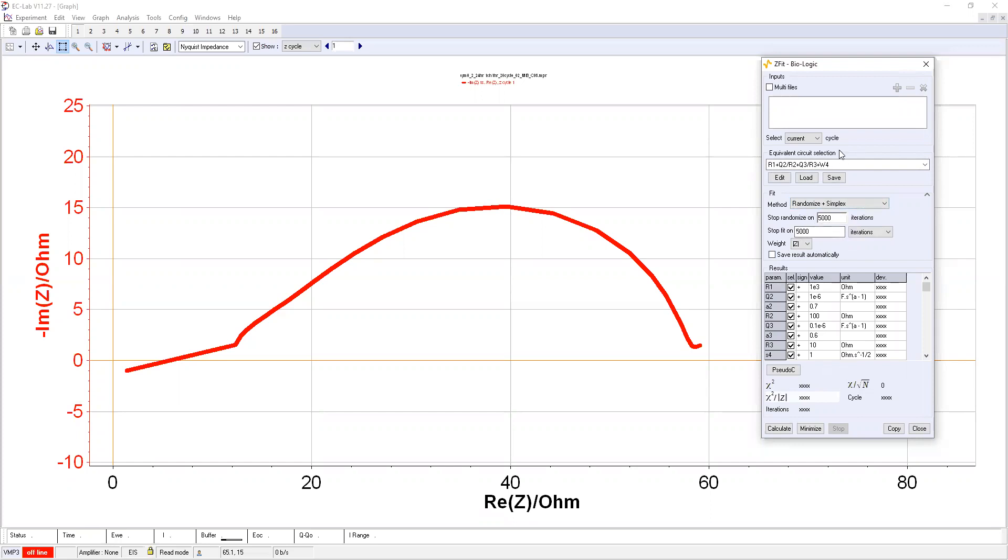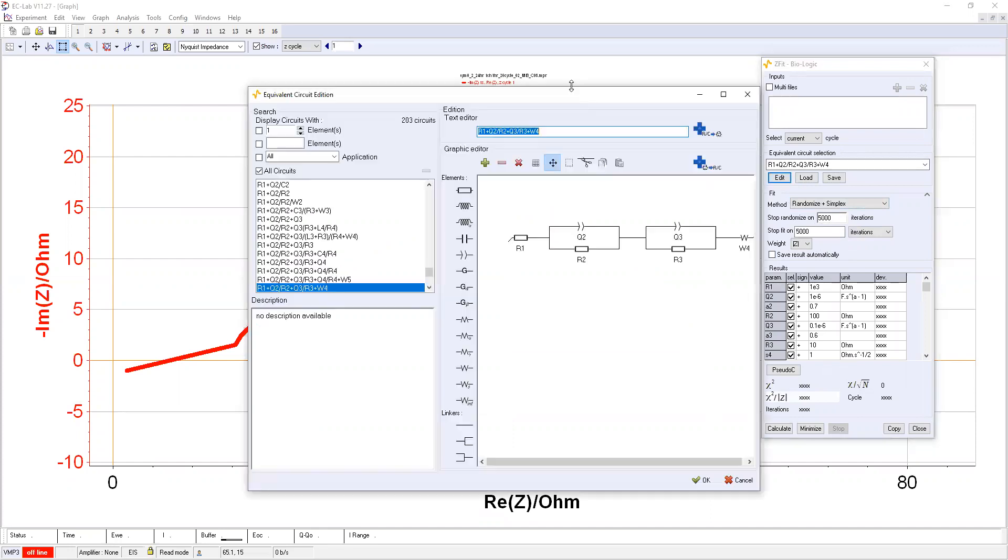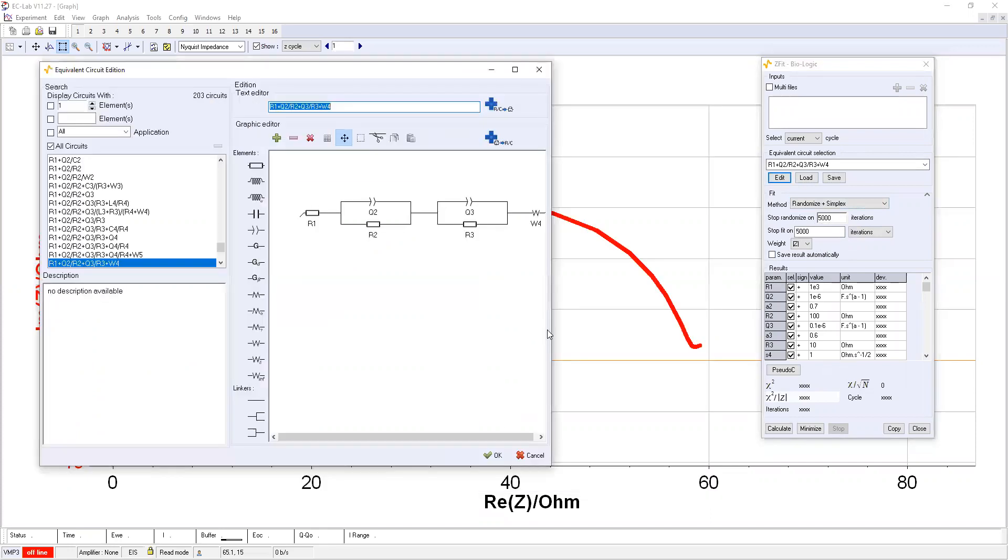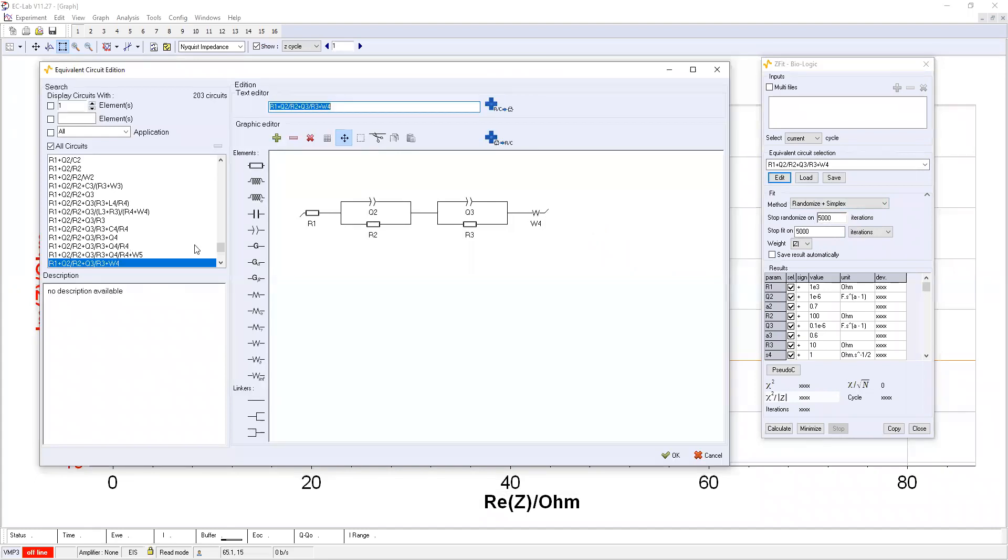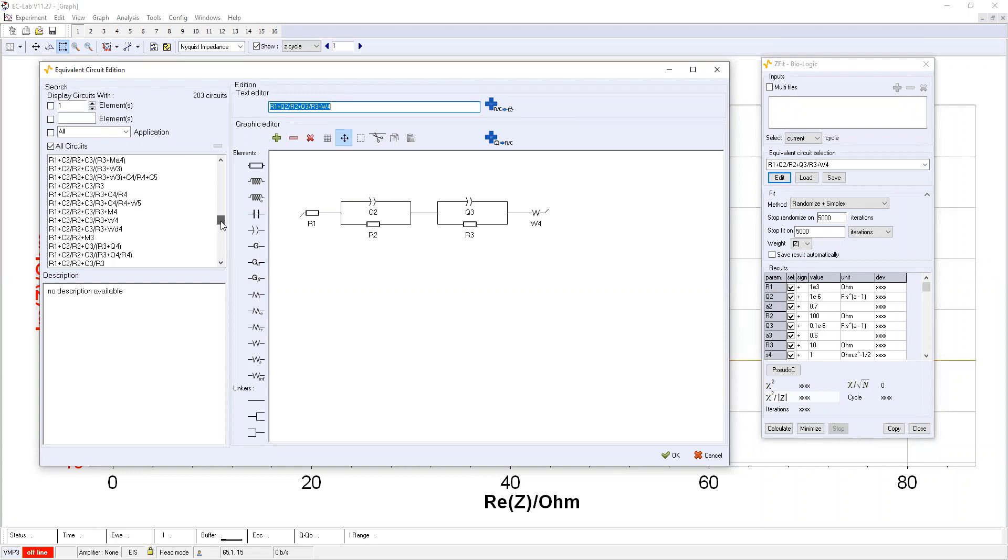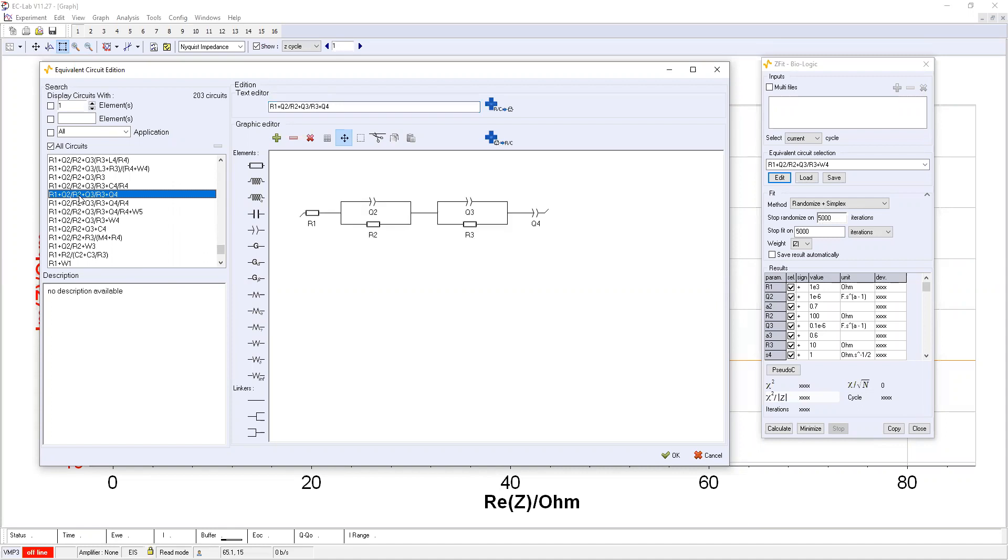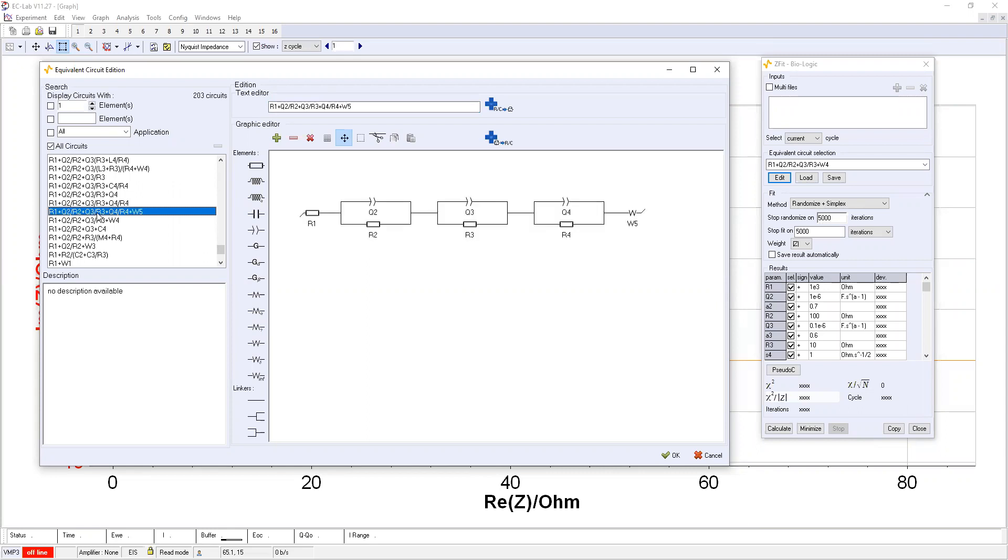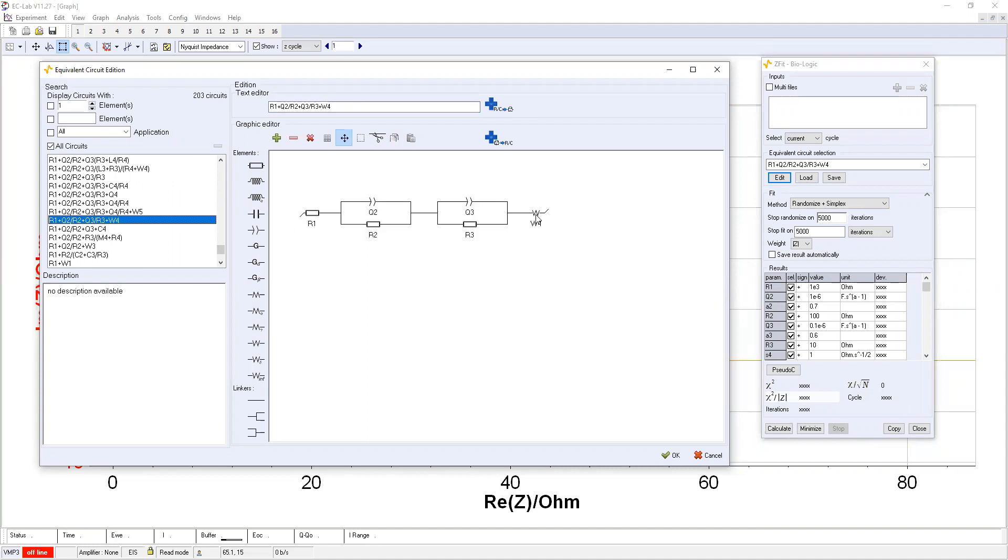Now the most important thing is the choice of the circuit model. So you can edit it. Here actually predefined mini circuit. This one is the two component layer model. This one is the three component layer model without Warburg diffusion. And this one with Warburg diffusion. And then this is two component layer model with Warburg diffusion.